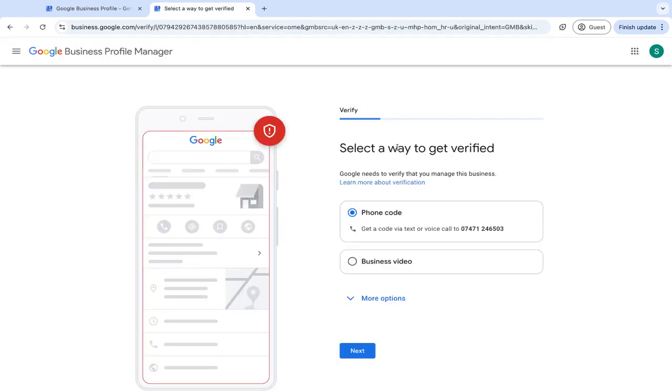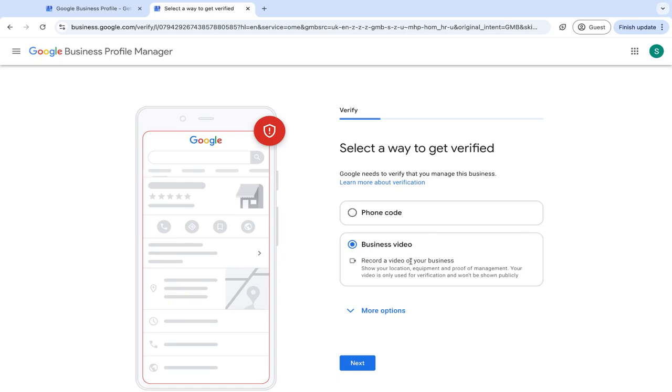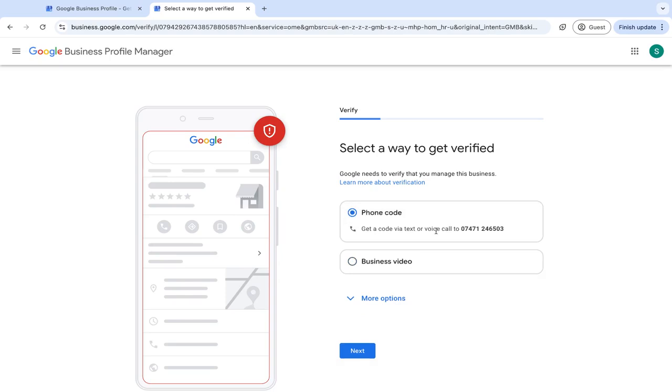This will give you different ways of getting verified. So it might just ask you to create a video of your business. And if you click on this, it will give you information of exactly what it expects from you. And for this one, it's just going to send me a code to my phone number.